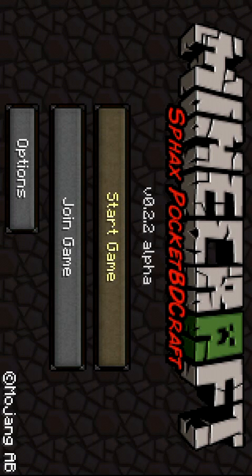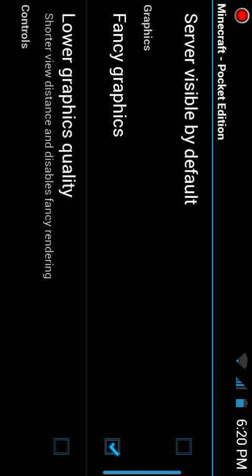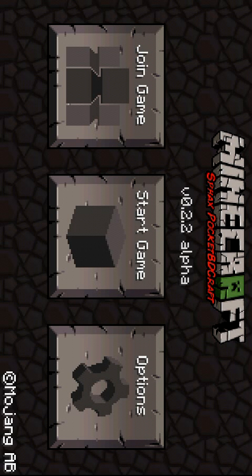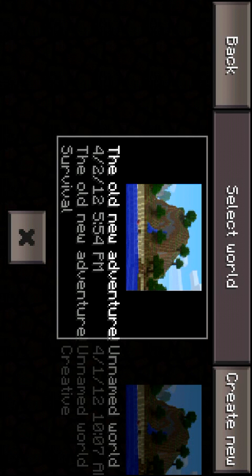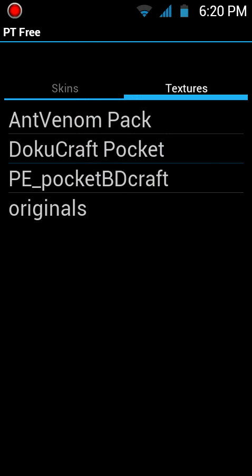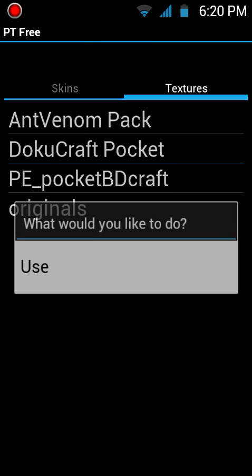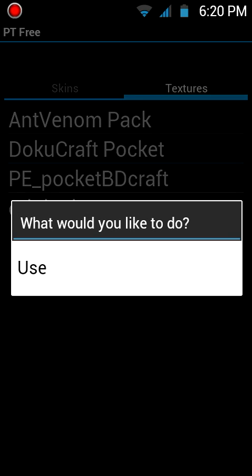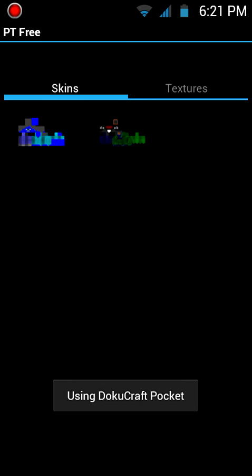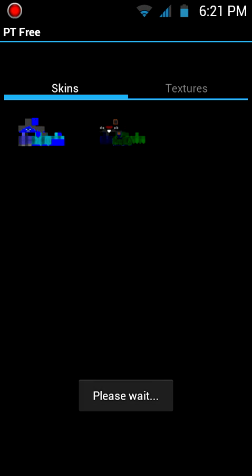So let's see Minecraft. Sorry about the thing that you see right now. I was using Spax texture pack previously, and this is what you're going to see now. But like if I install Dokucraft, use, and then I want to show you that it changes the texture.